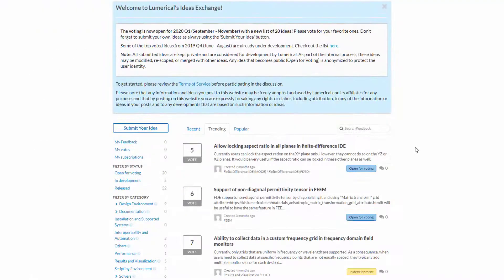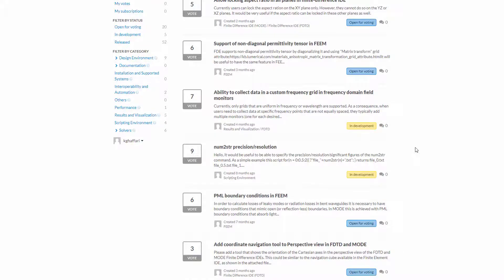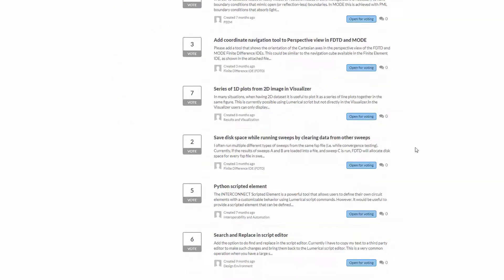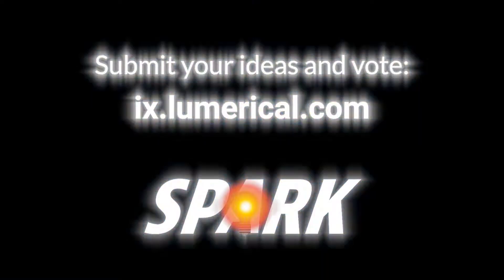Thank you for watching. Please be sure to submit your ideas and vote for your favorite ones on Lumerical Ideas Exchange so we can continue to enhance your experience with Lumerical products.